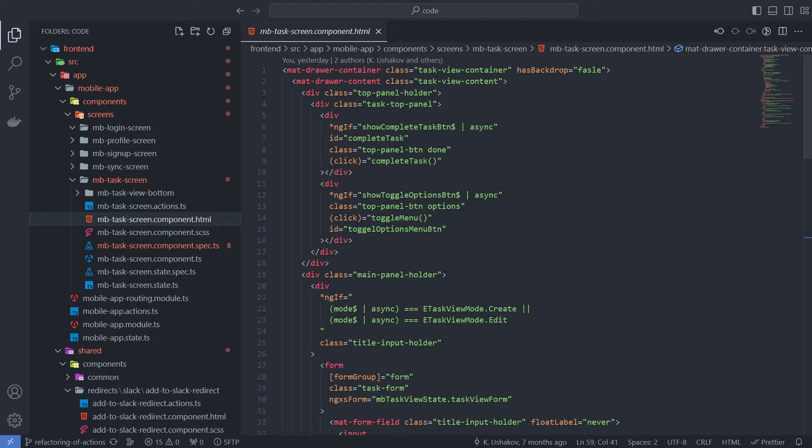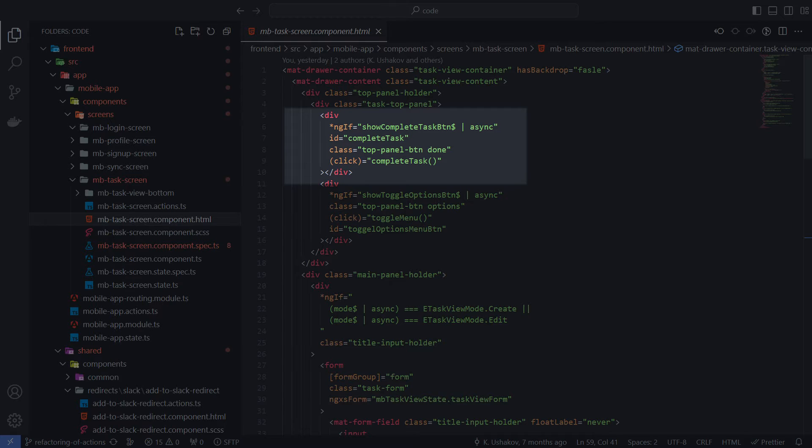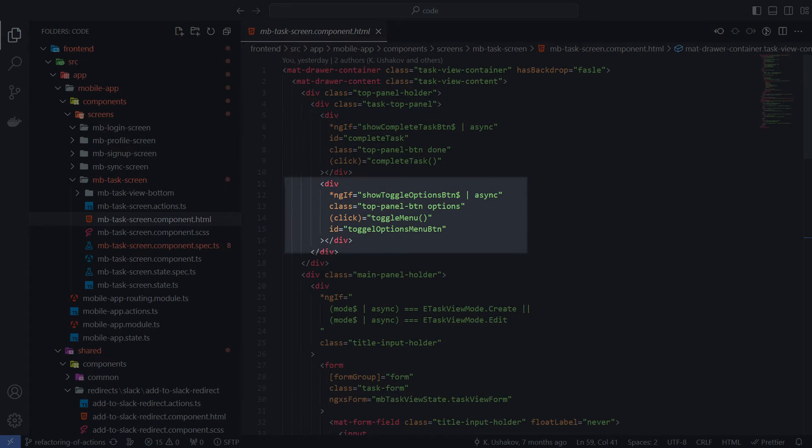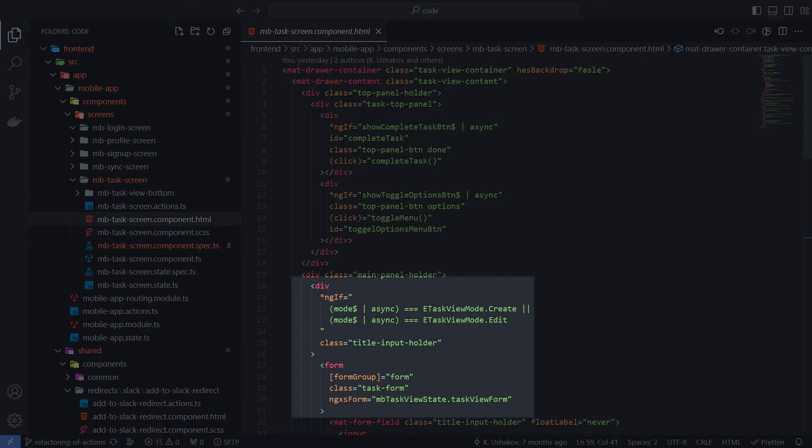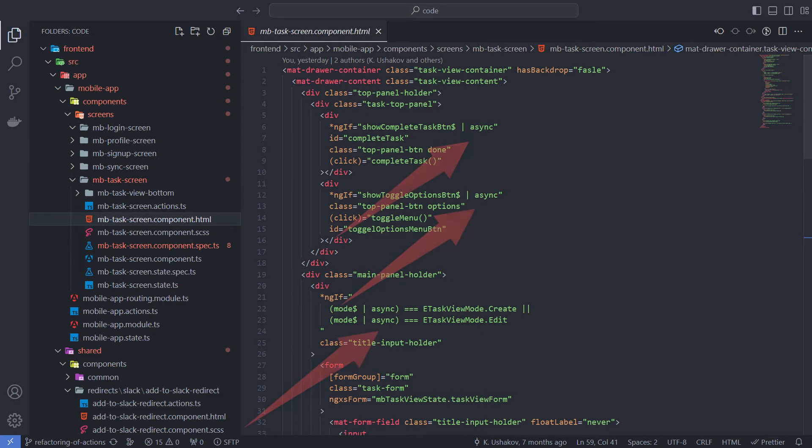Let's see how we use selector properties in HTML code. Here we determine do we need to show the complete task button. And at this point do we need to show the options menu button. Show form depend on task view mode. Async pipes are used with selectors because they are not just values, but observable streams.